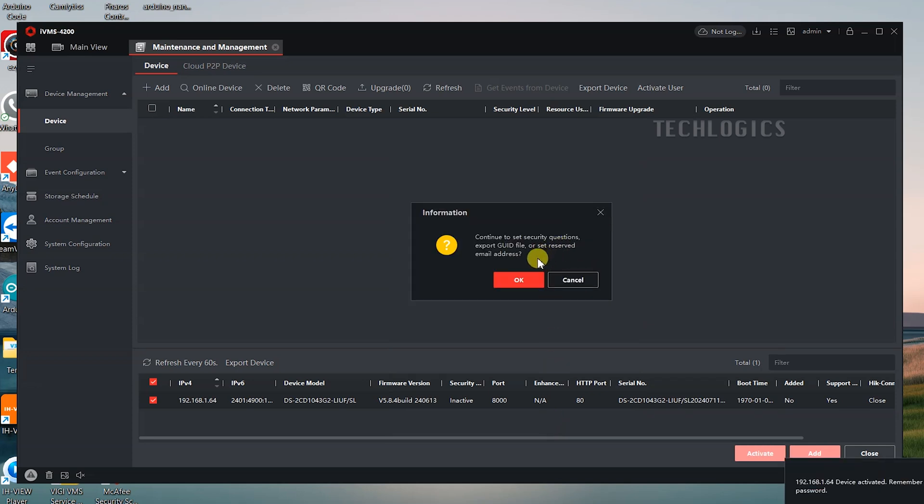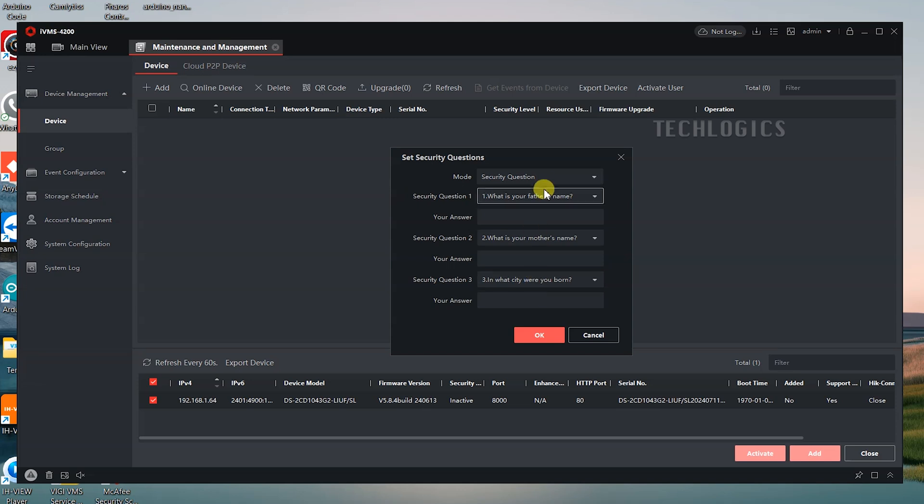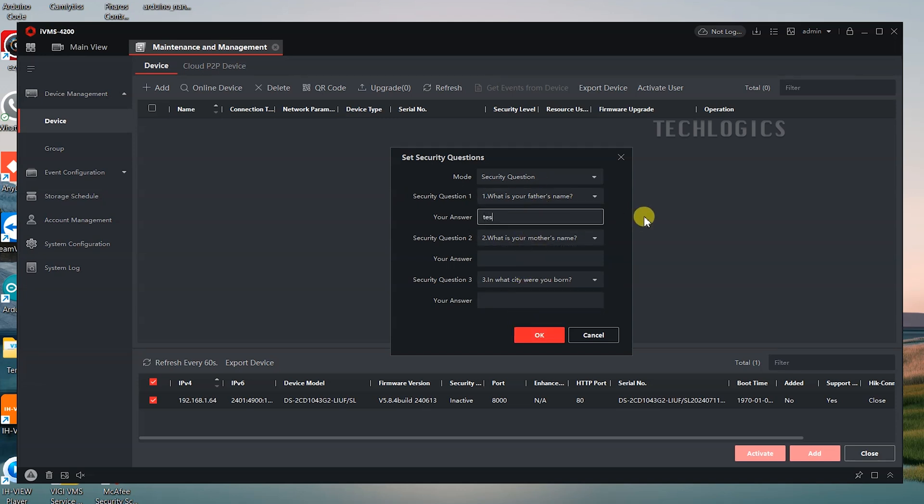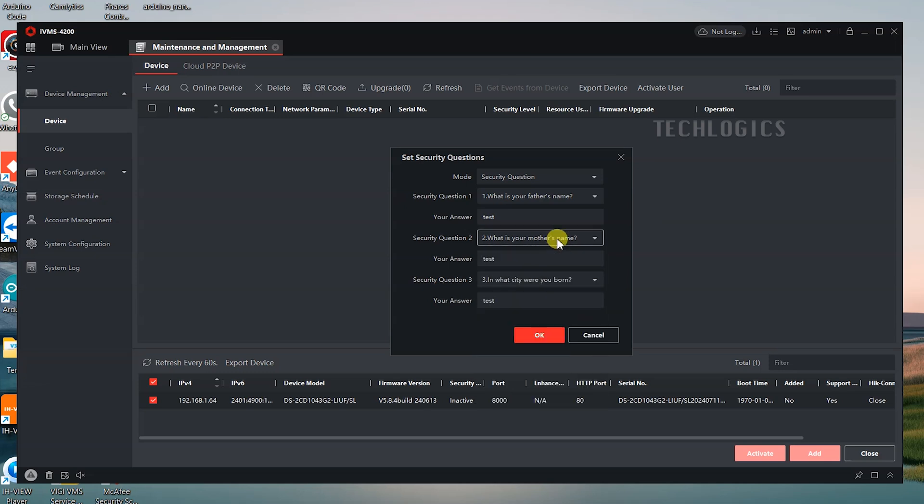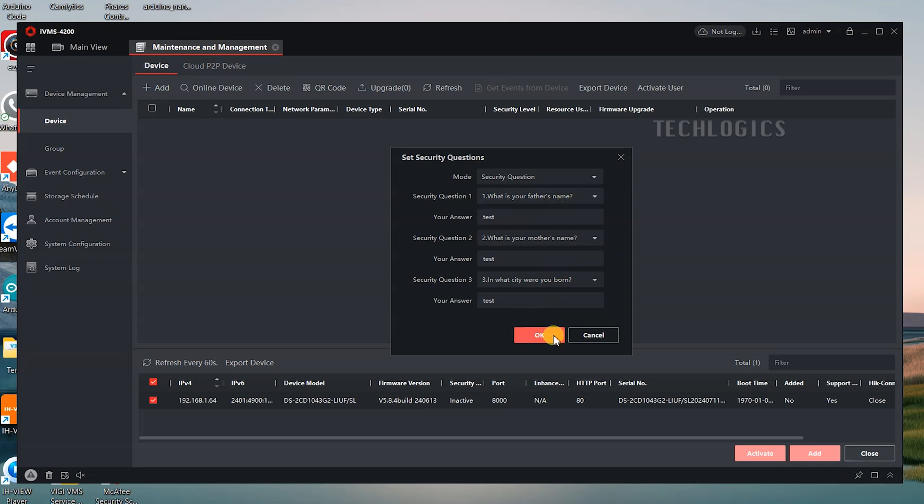As part of the activation process, you will also have the option to set up security questions and answers. These are highly recommended because they provide an additional layer of security and can assist in recovering access if you ever forget your password. Choose questions and answers that are easy for you to remember but difficult for others to guess, and ensure you store them securely for future reference.